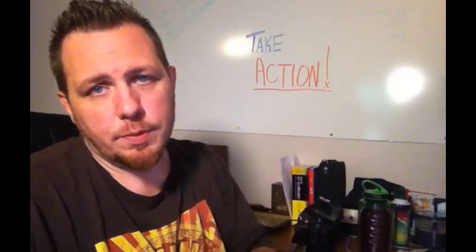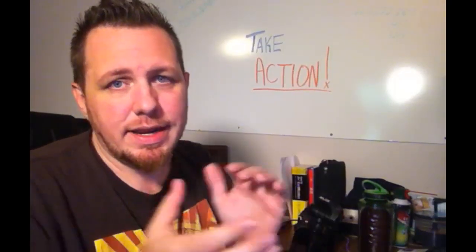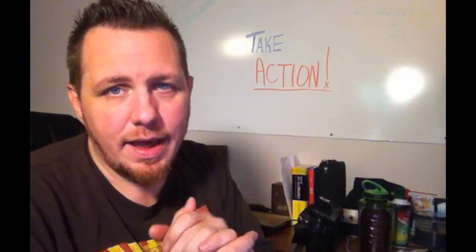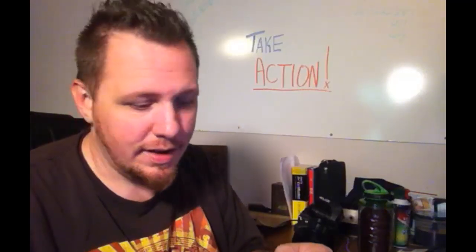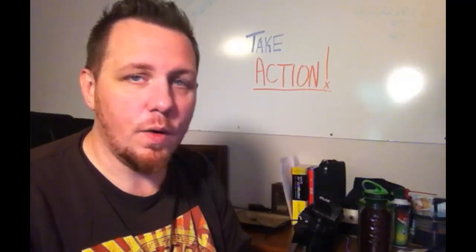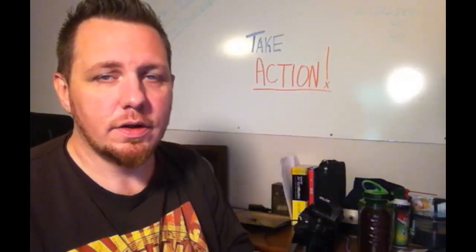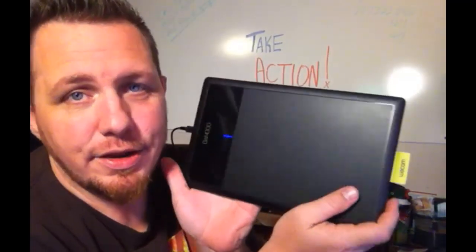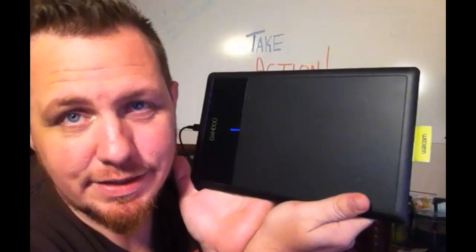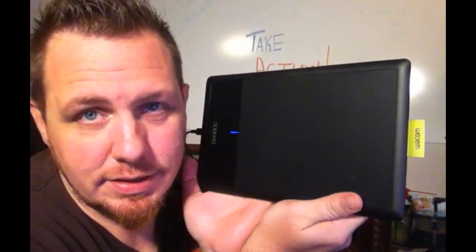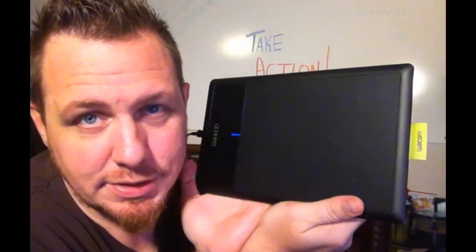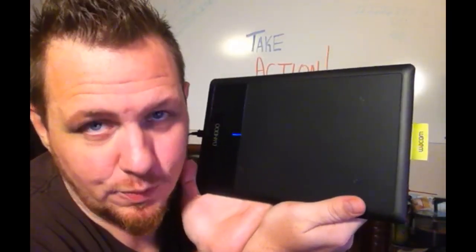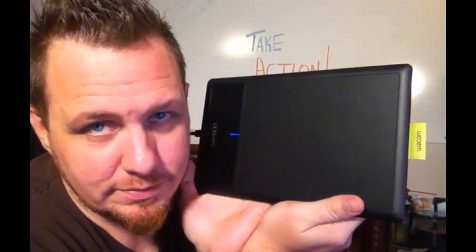What's going on world, it's your boy Big Chips here and today I'm actually going to teach you something. We're going to go over how to use these sexy little things and do it on the PC, so stick with me, we'll be right back.